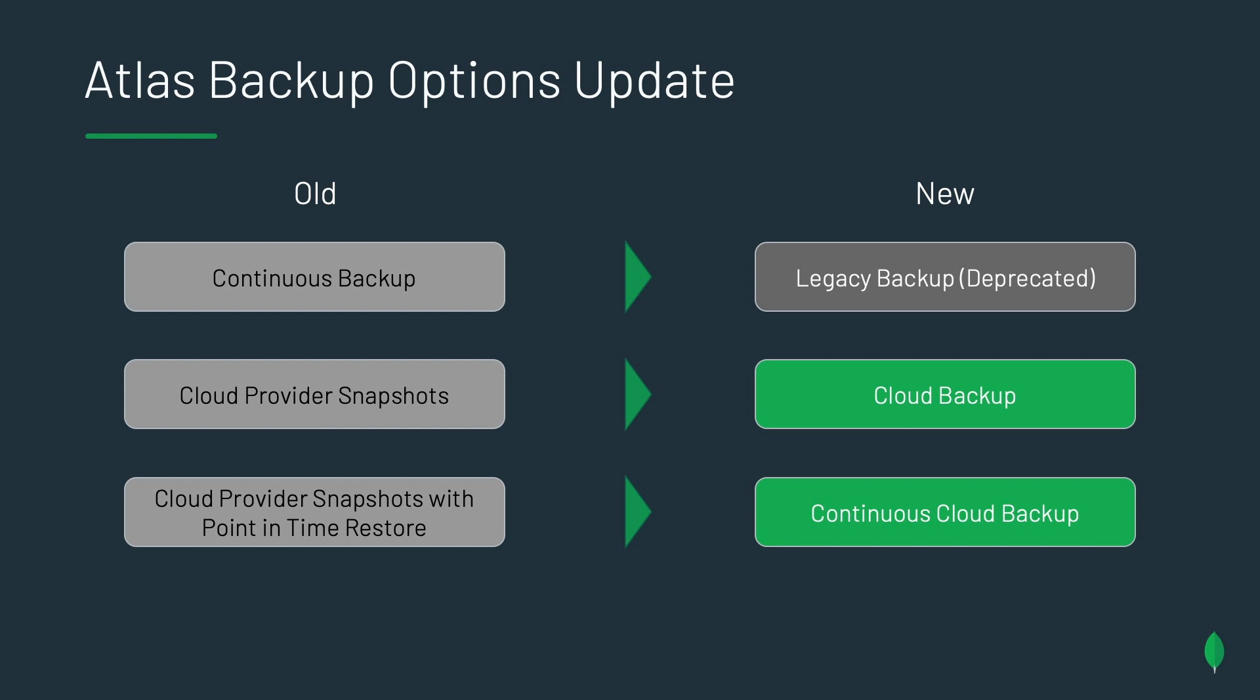And so if you were an existing customer with existing clusters, you'll see that continuous backup has been renamed to legacy. And that is now deprecated. If you're on it, that's great. You can stay on it. We have no time frame of when we're going to ask you to move off of it. We've renamed cloud provider snapshots to cloud backup. And cloud provider snapshots with point-in-time restore, we've renamed to continuous cloud backup. And then just remember, continuous cloud backup has the exact same capabilities of what you were using before with the legacy continuous backup, including point-in-time restores and the ability to query backups. And I'll go over that in a little bit.